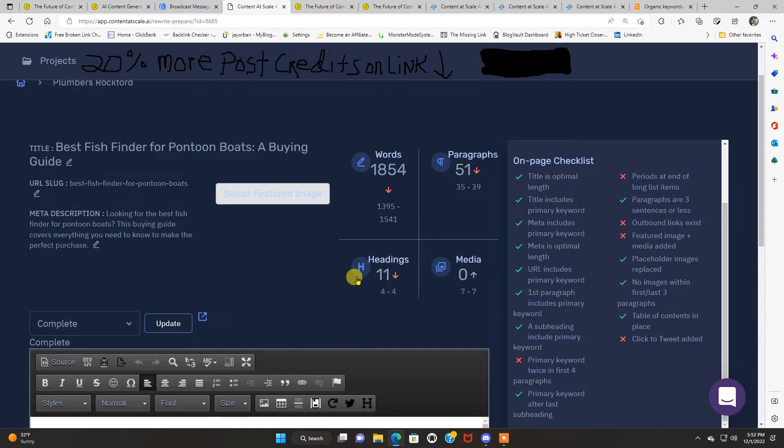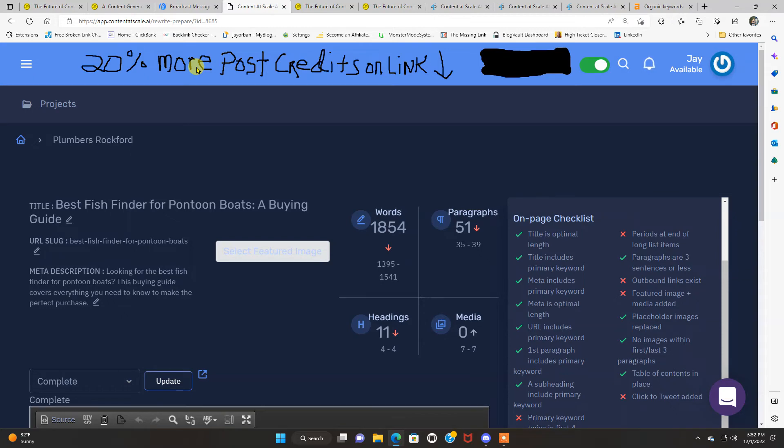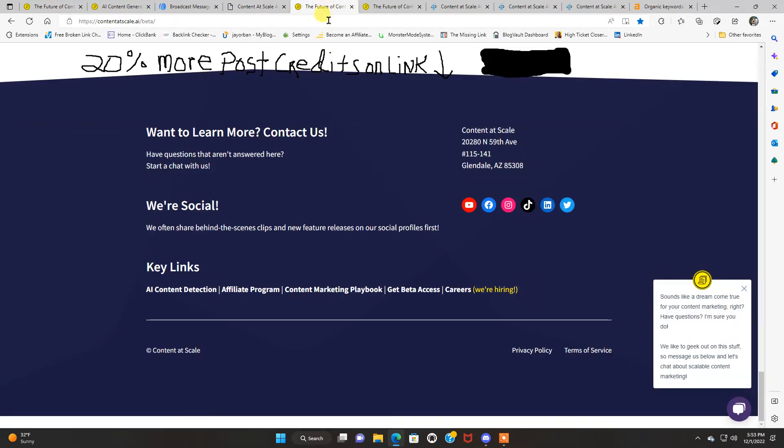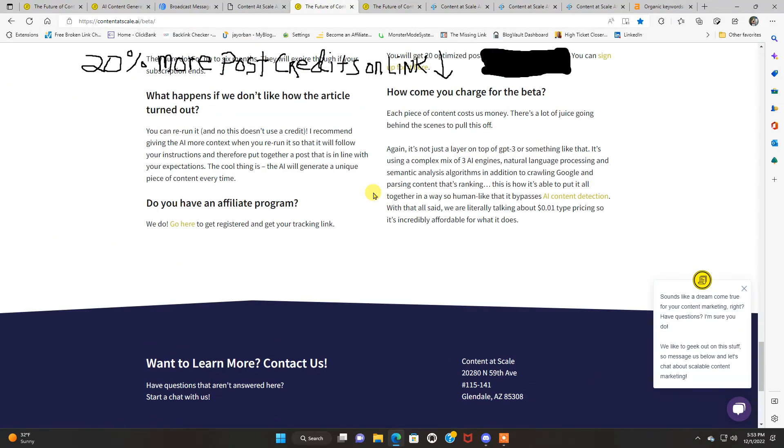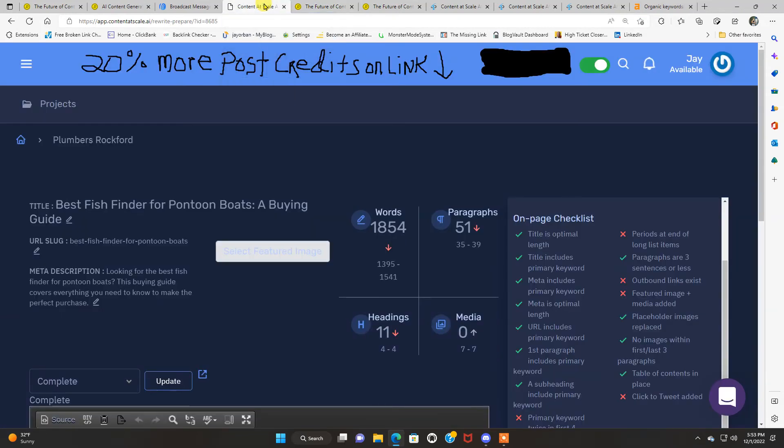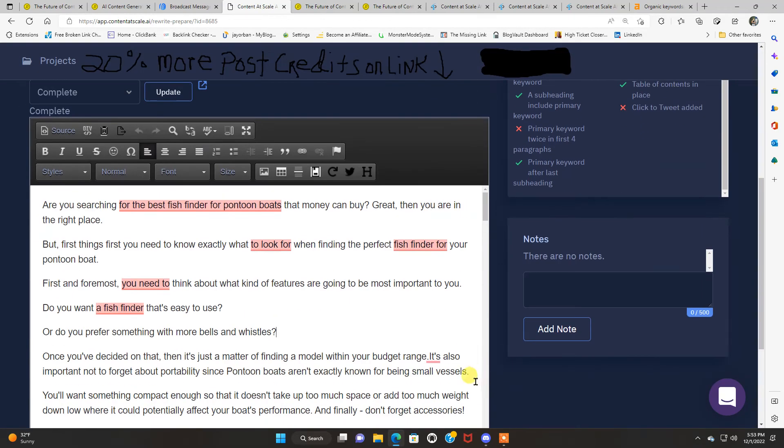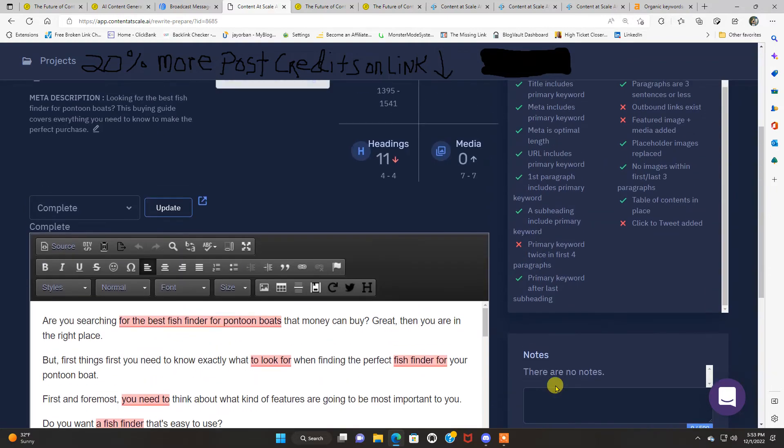And you're going to be able to read about what makes this particular Content at Scale software so much, head and shoulders above the rest. It'll tell you all about it. But like I said, this came right out of the box. Me just putting the keywords in there.